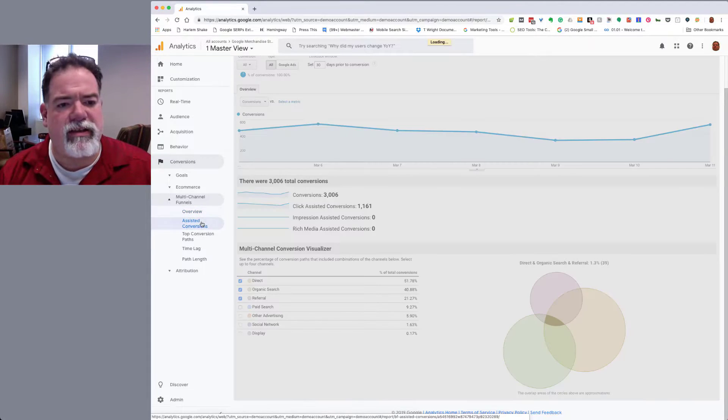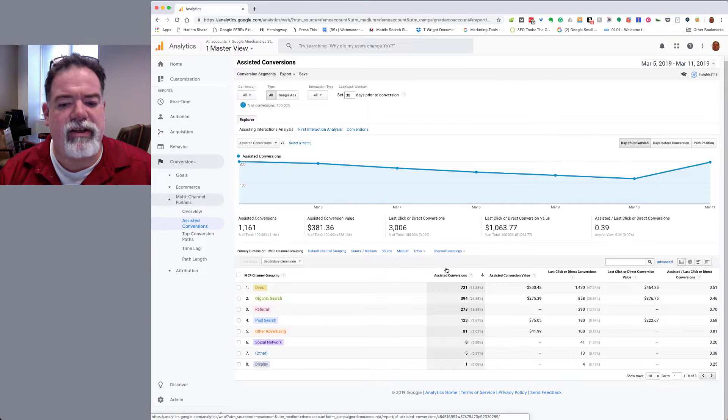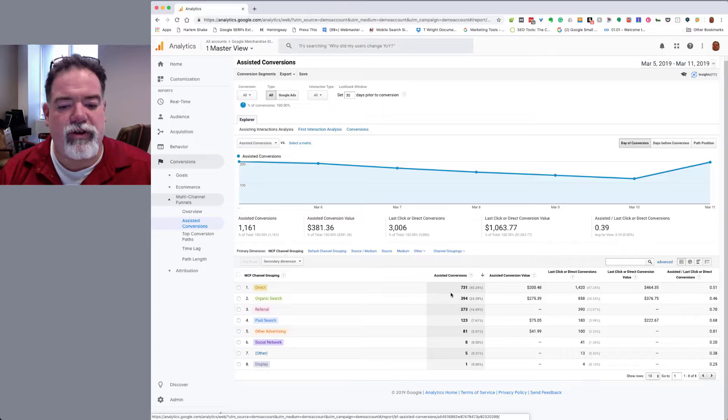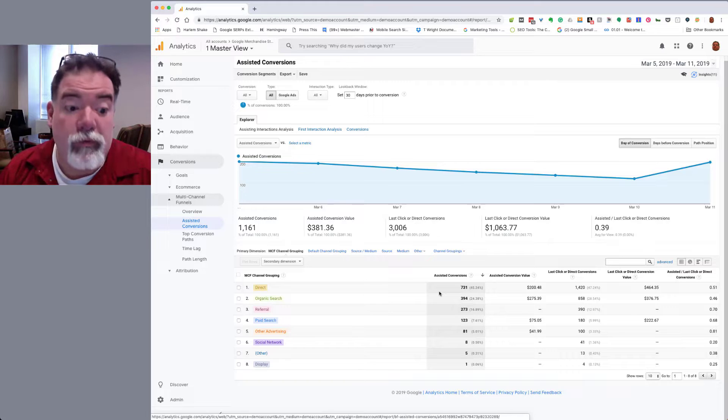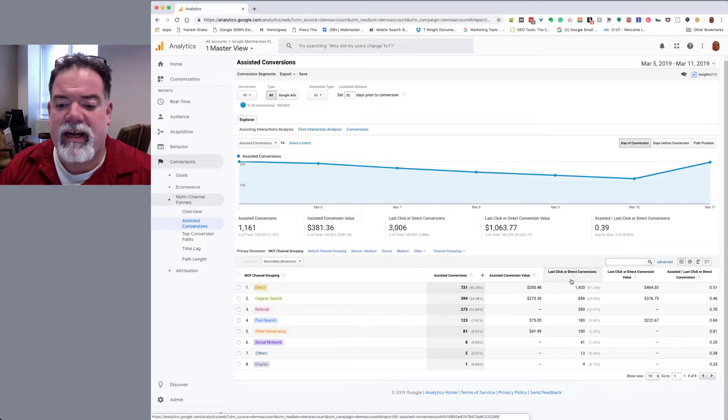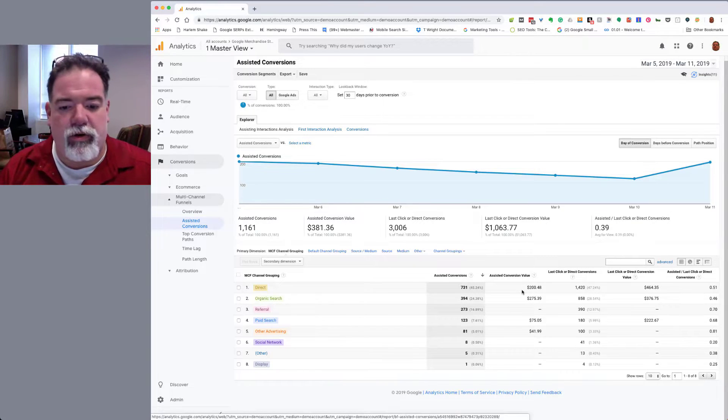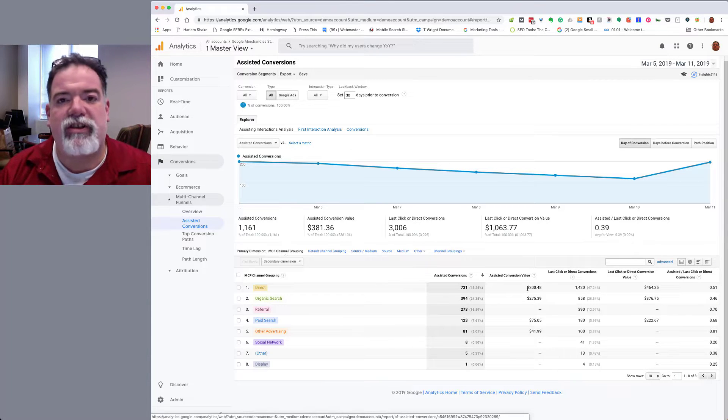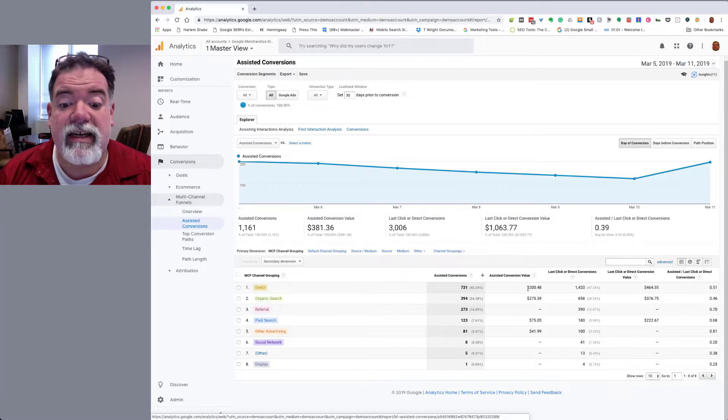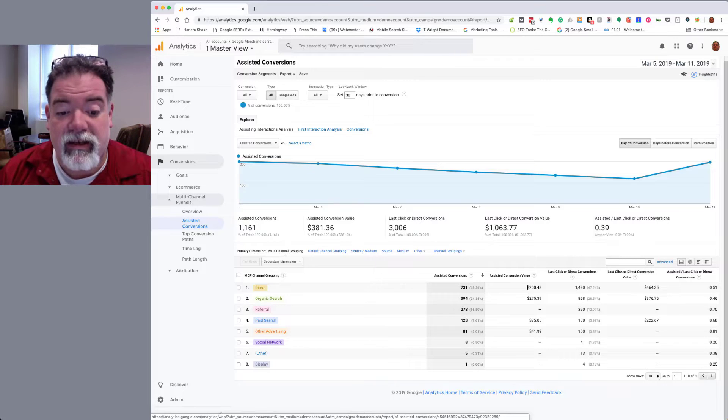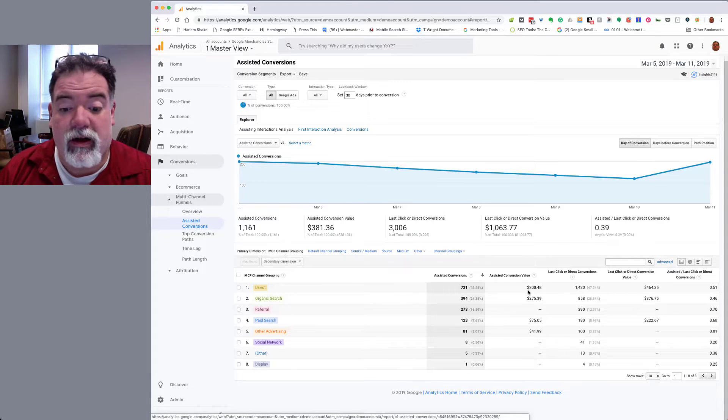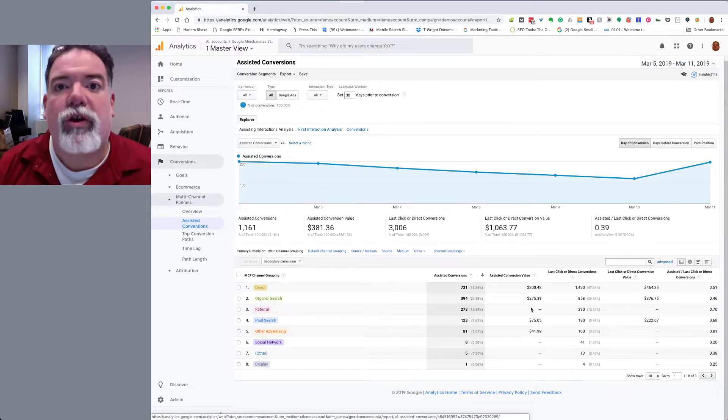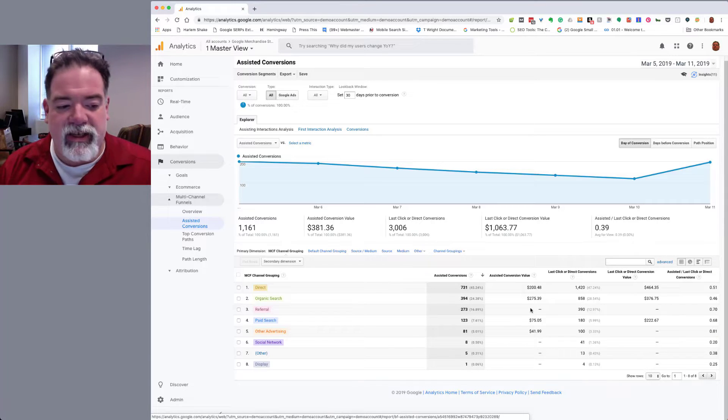You can go in here and look at assisted conversions. This is a good tool. Basically, you can see the assisted conversions for each channel. Assisted conversion means that at some point of the funnel, this channel was an assist, not the actual last direct. This assisted conversion value is something that's really important to understand. This is not a weighted value. This is the value of the overall assist.